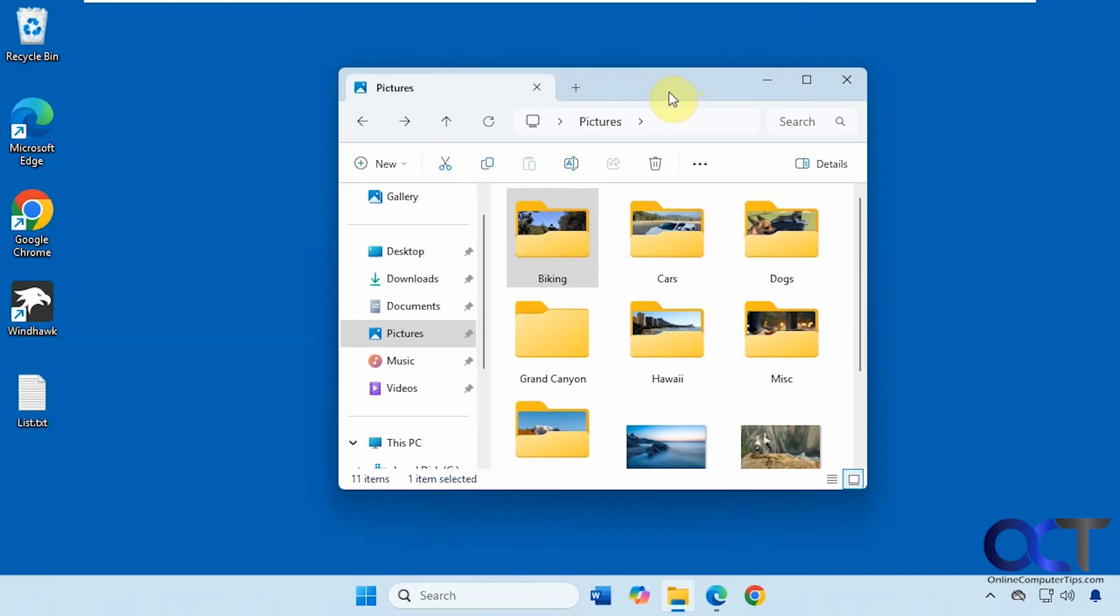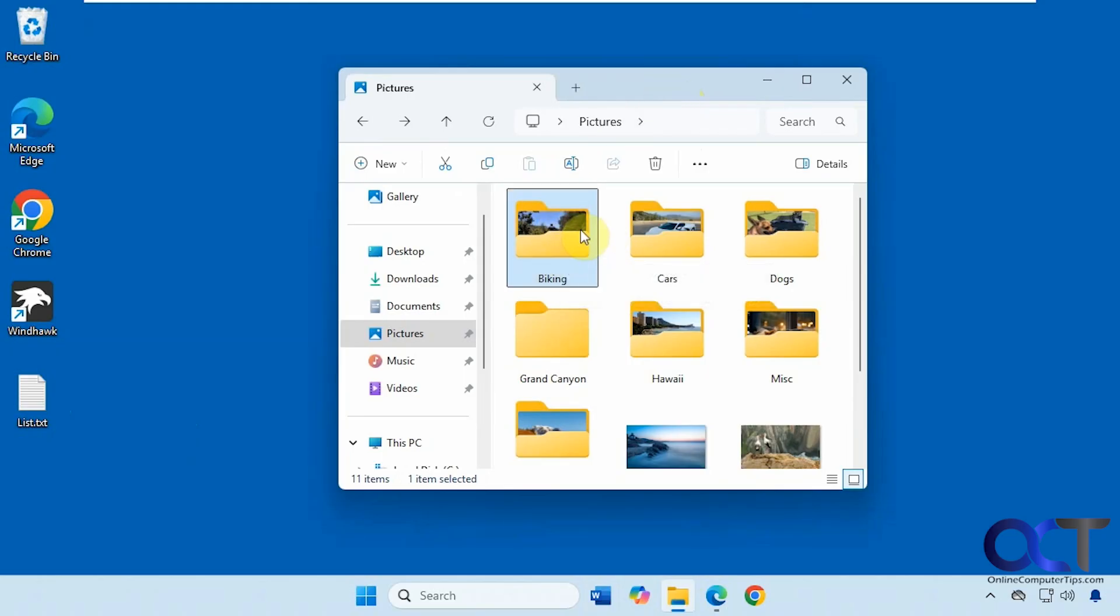Hi, in this video we're going to show you a way to have your thumbnail previews for your folders that contain images stay as images when you put other types of files in those folders.